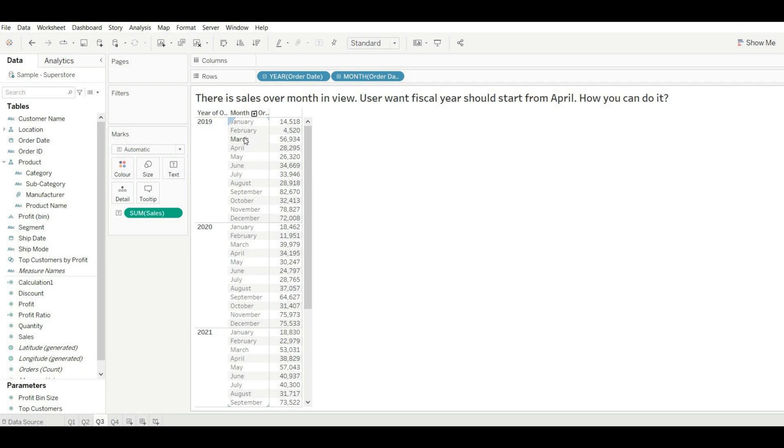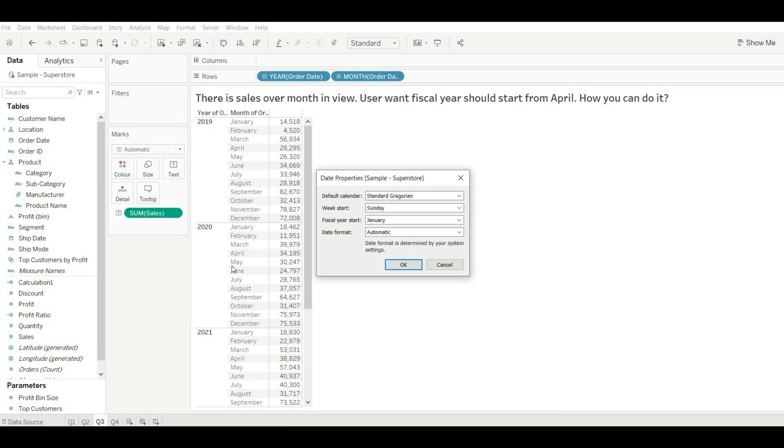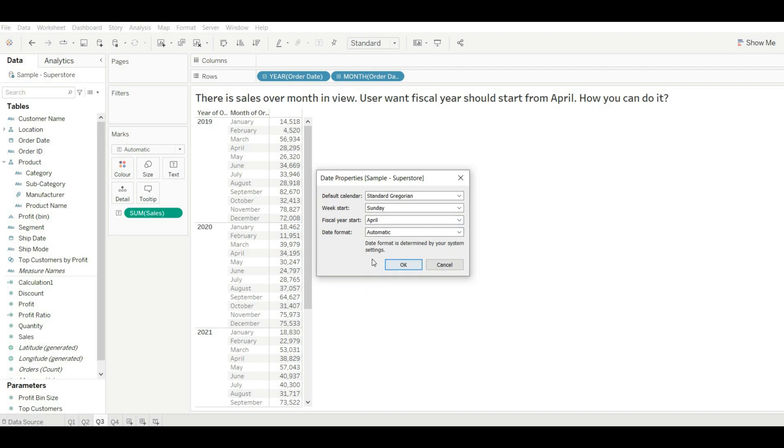Every year starting month is January, so how we can start it from April? For this, go to the data source, go to Date Properties, and go to fiscal year start. From here we can choose April. Now once we click on it, it will start our year from April. Just click on okay.